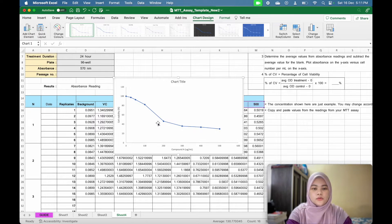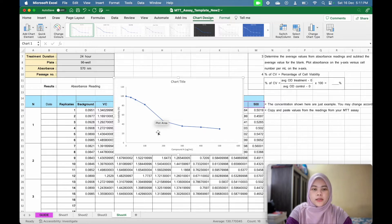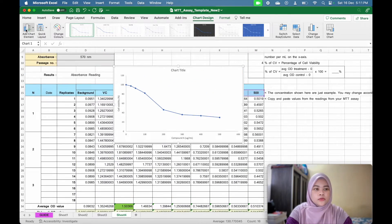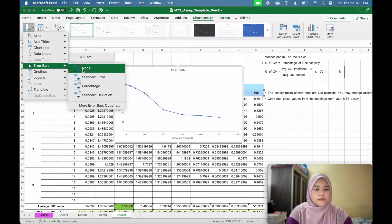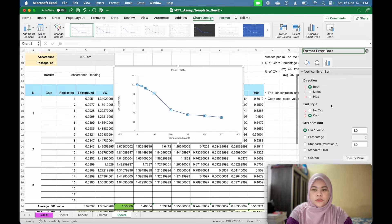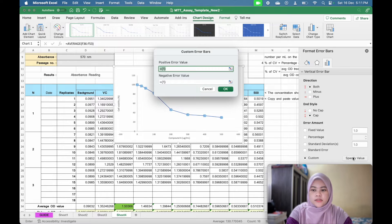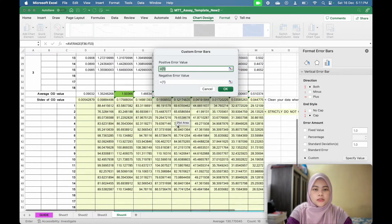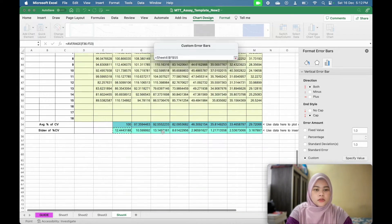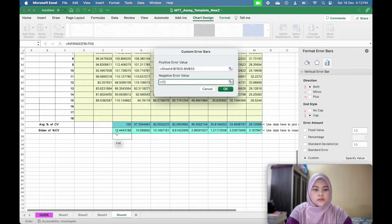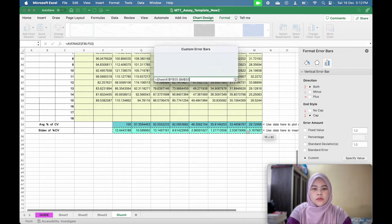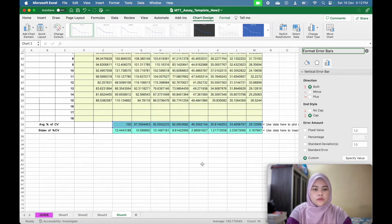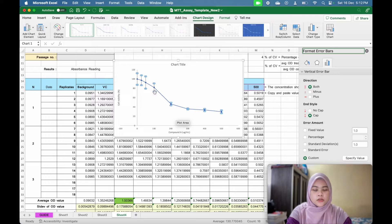And I can also put in the error bar. To put in error bar, you go to add chart element and error bar and more error bar option. I will put in custom and specify value for positive and negative area will be the same value. You can just select the standard deviation. The standard deviation is quite large. The error bar will be quite large. So maybe before that you can clean your data so that your error bar is much smaller.